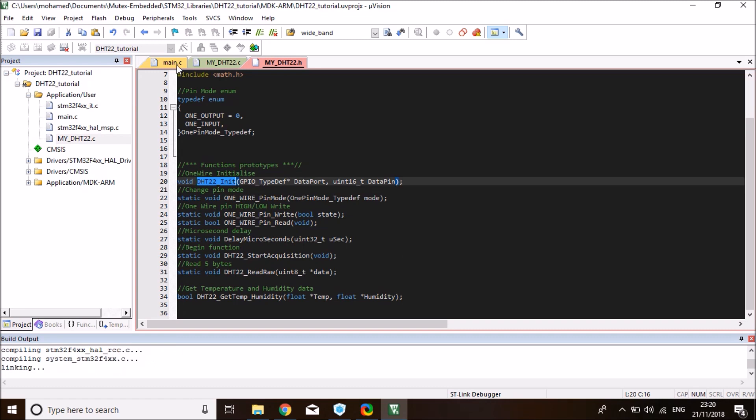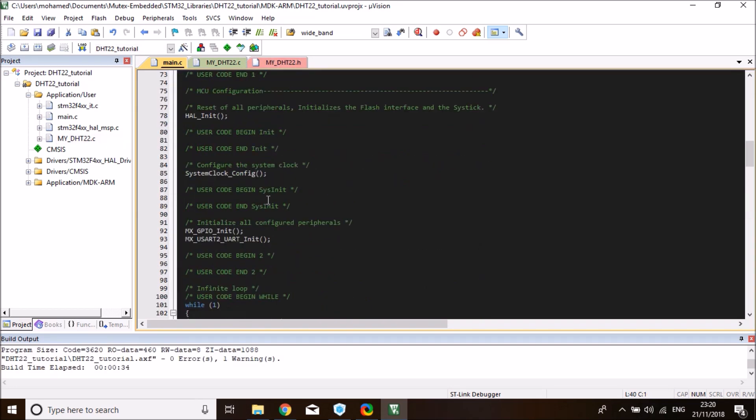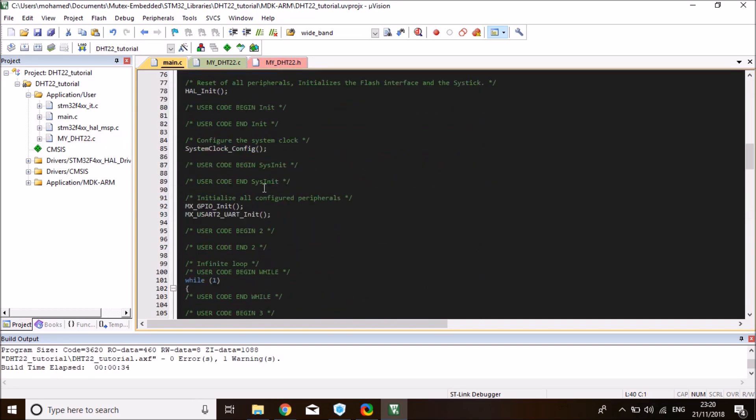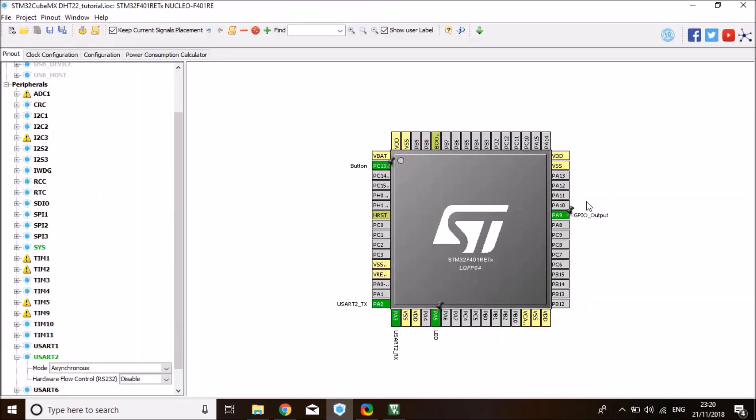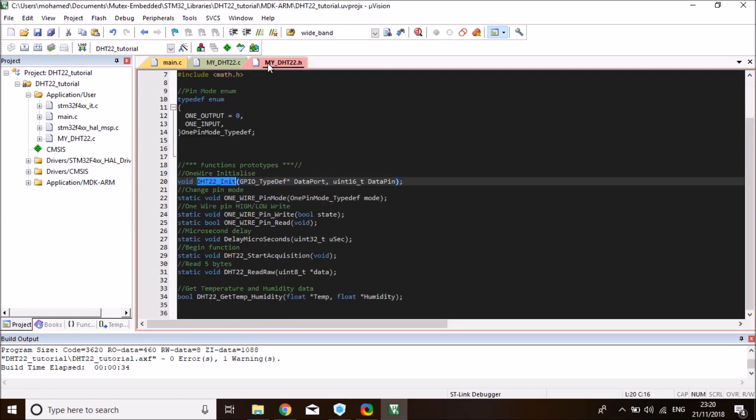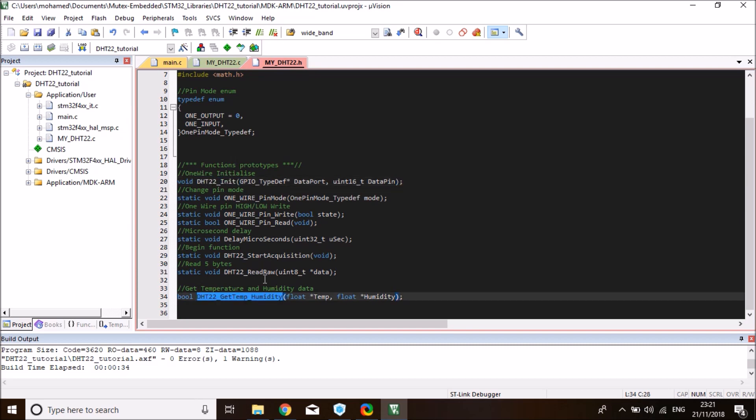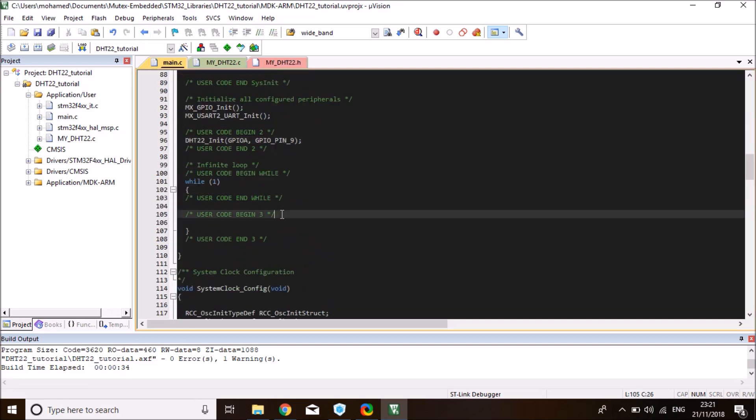So let's copy it and put it into our main in begin user code 2. My compiler just finished compiling without any errors, luckily. We're going to tell it which port and pin the data line is on. It's on PA9, if you can recall from CubeMX. So port A, GPIOA, and pin 9, GPIO pin 9. So this will initialize the DHT22 library. Now we can use it directly. Use a function called getTemperatureAndHumidity. We just need to pass a pointer to the temperature and humidity variables.